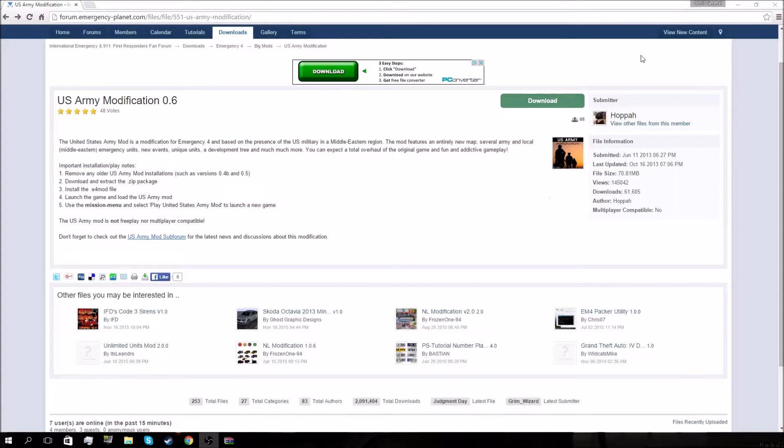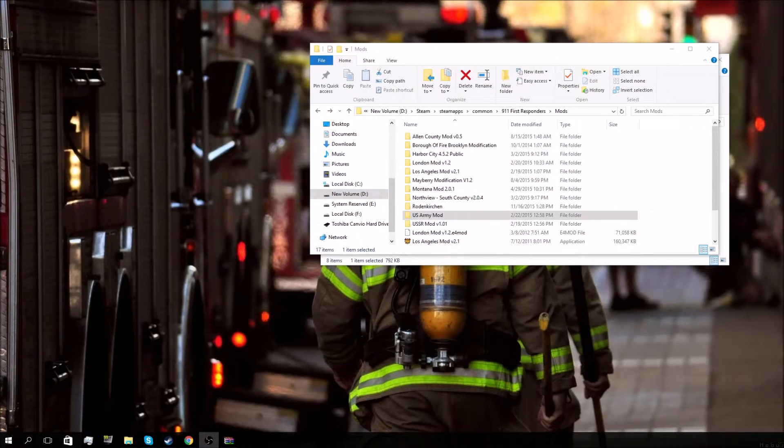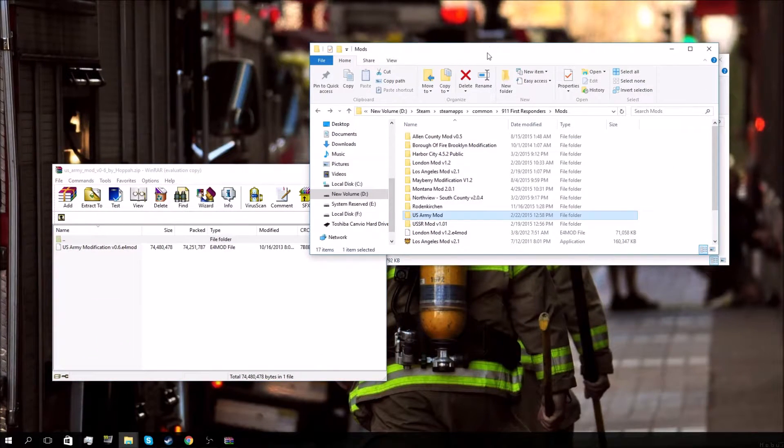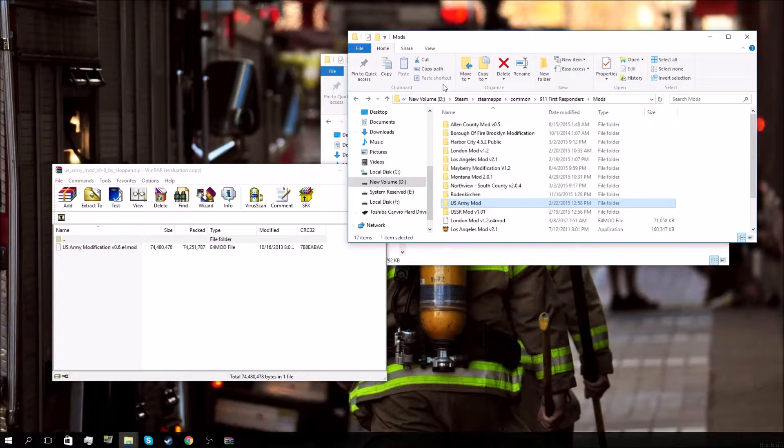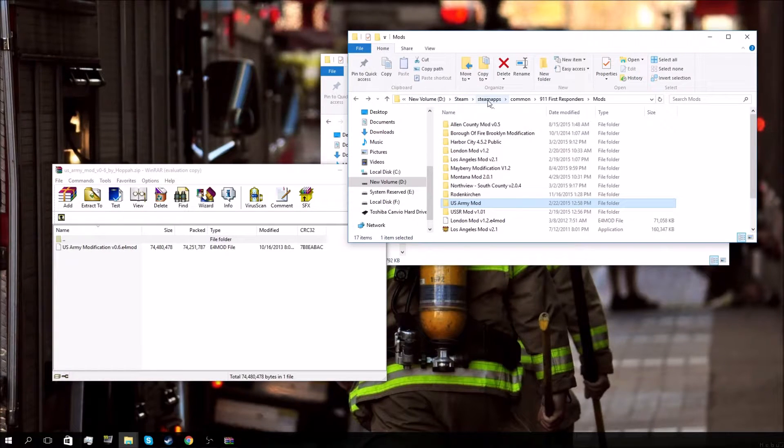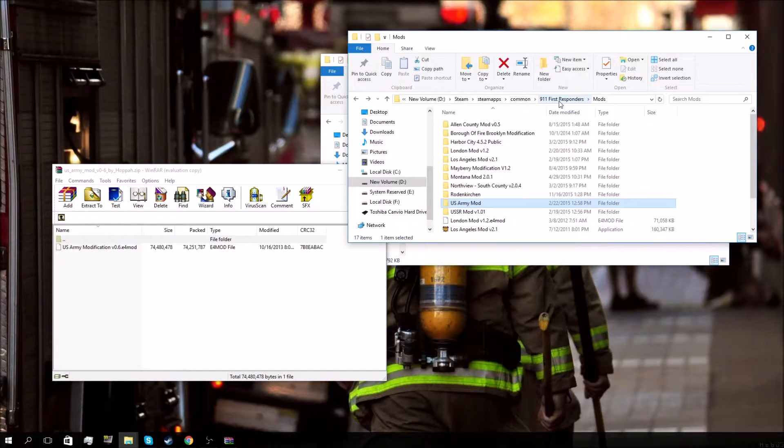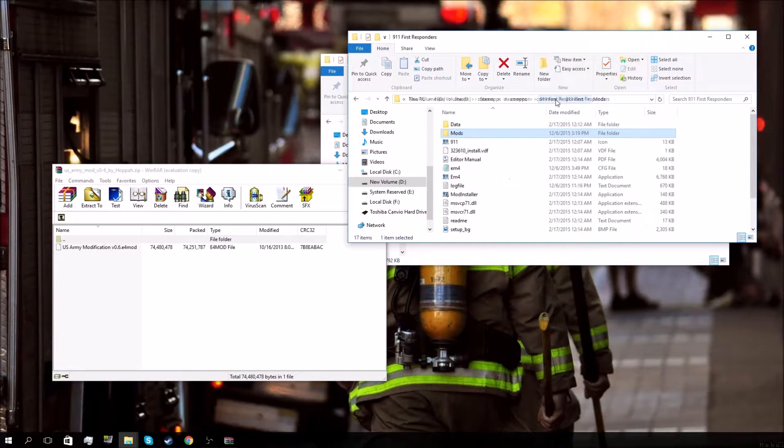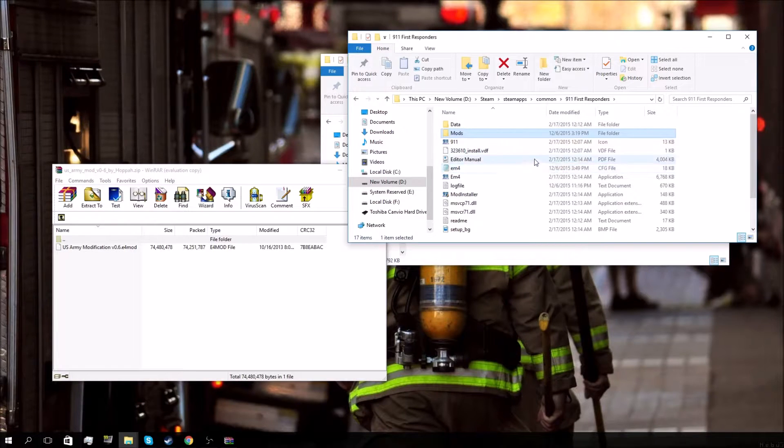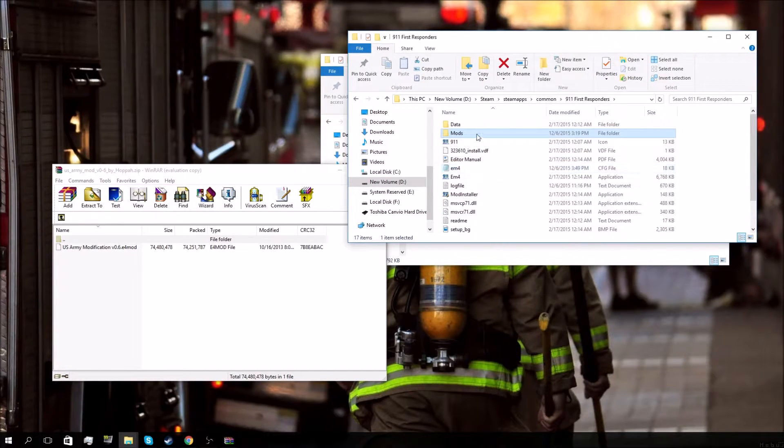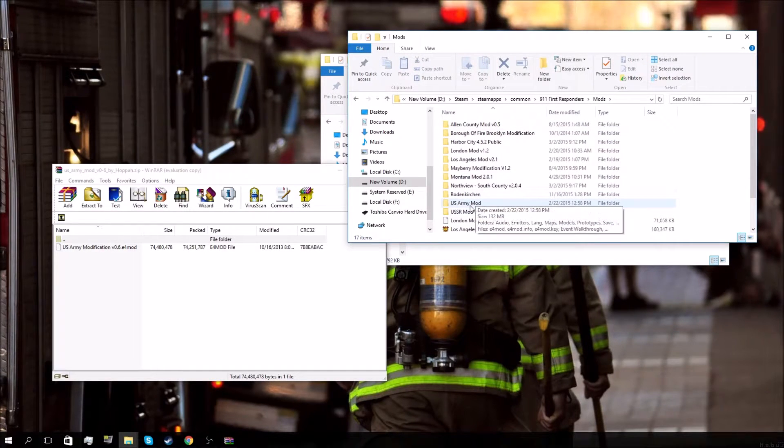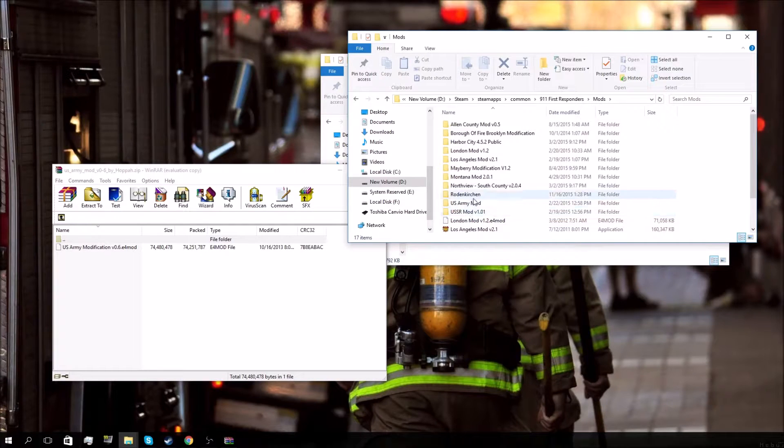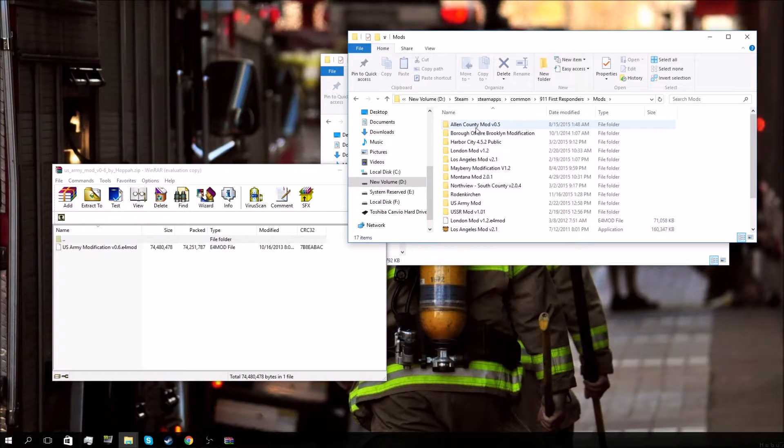From that point, you'll need to go into your Steam folder. In my case it's on my D drive - for you guys it's most likely your C drive. So it's going to look something like C drive, Steam, SteamApps, your common folder, 911 First Responders, and then mods. We'll go back to 911 First Responders and you should see something like this. Go into your mods - as you can see I've already got the US Army mod installed. What you'll notice is that with the exception of London mod, all my other mods are in folders.